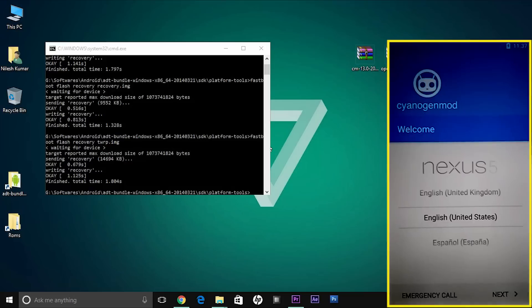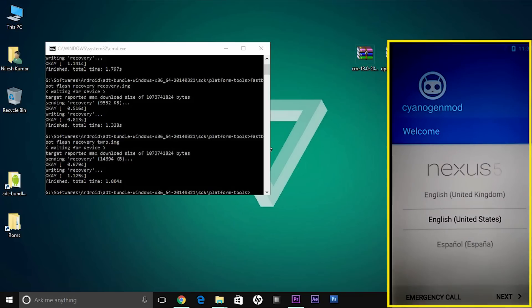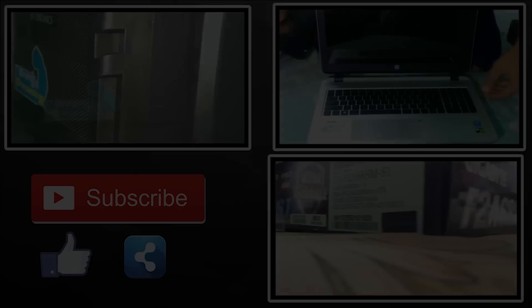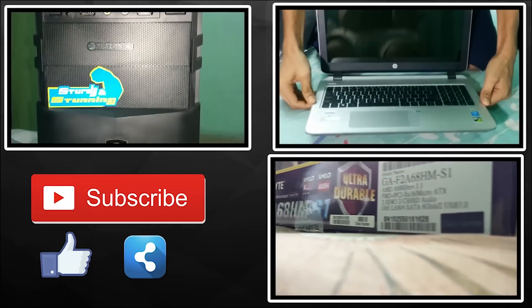After that, a CyanogenMod welcome screen will appear showing you to set up your phone for the first time. At this point, your flashing process is already completed and you can enjoy your CyanogenMod for the rest of your life.